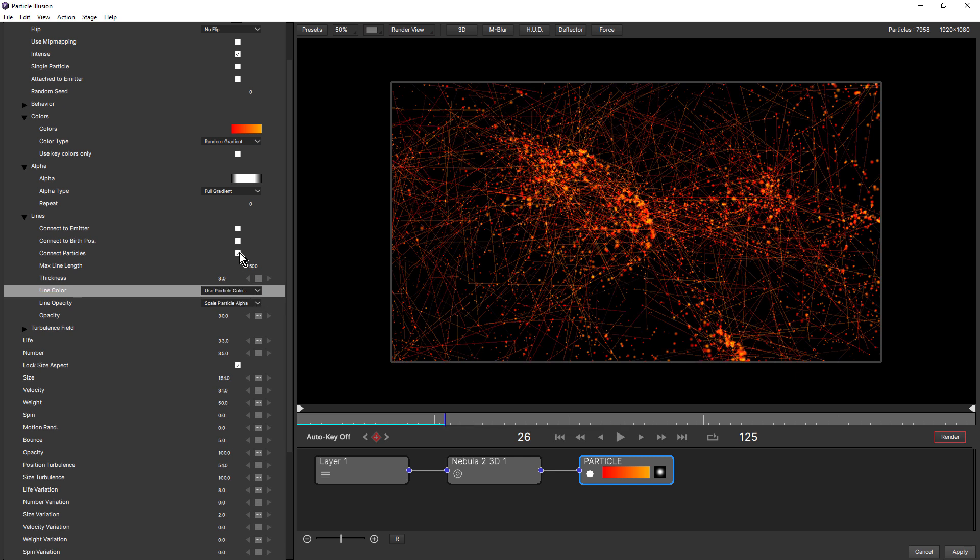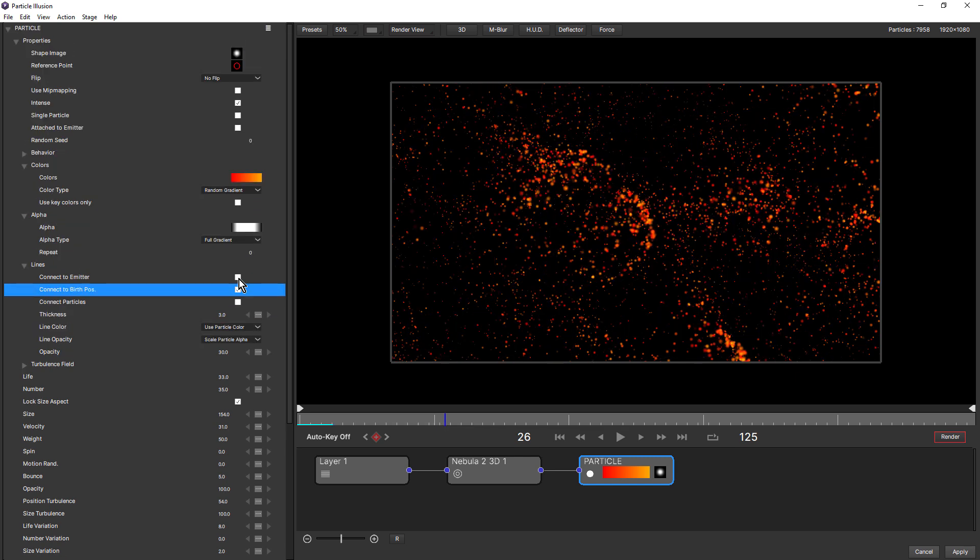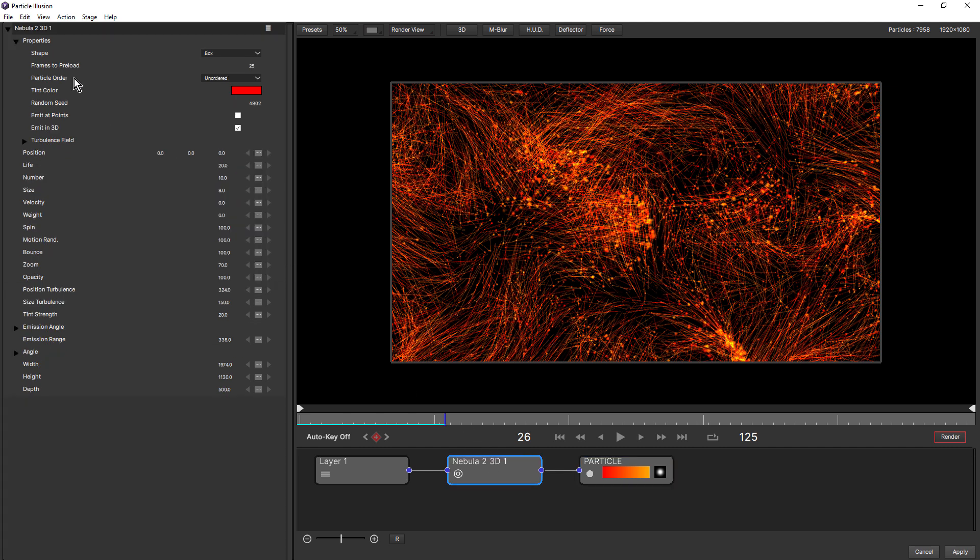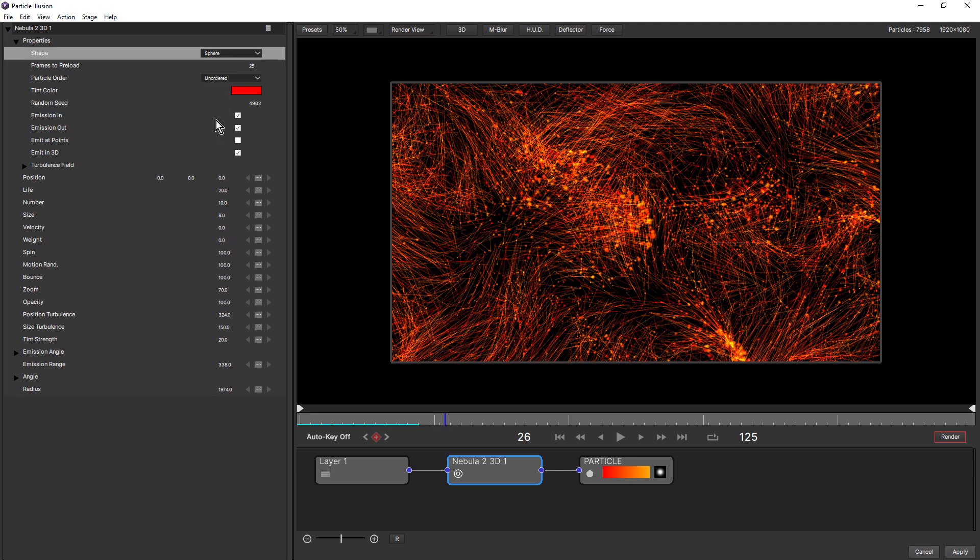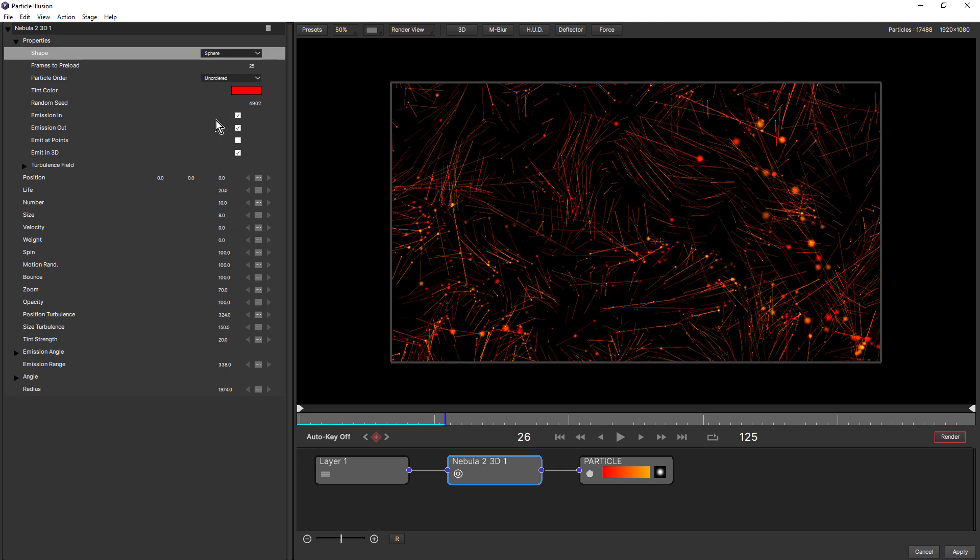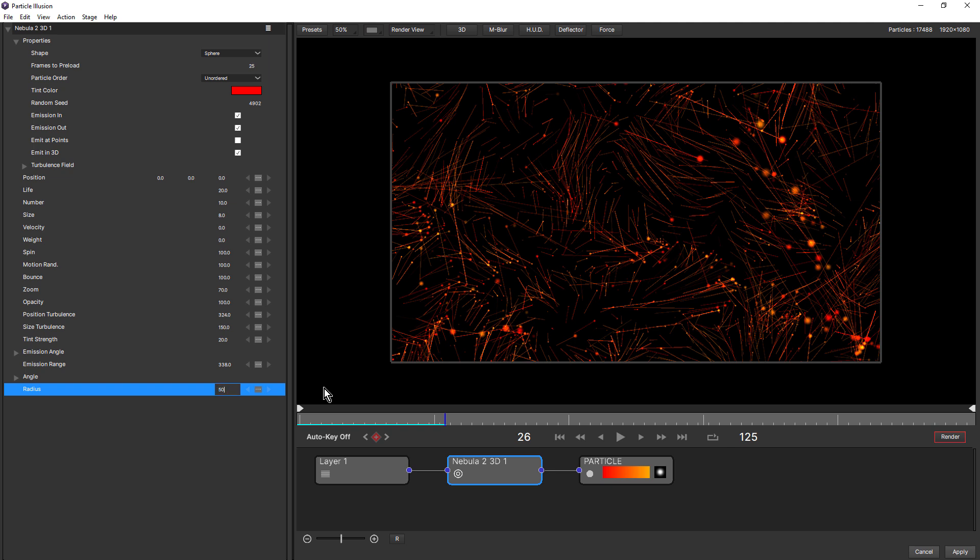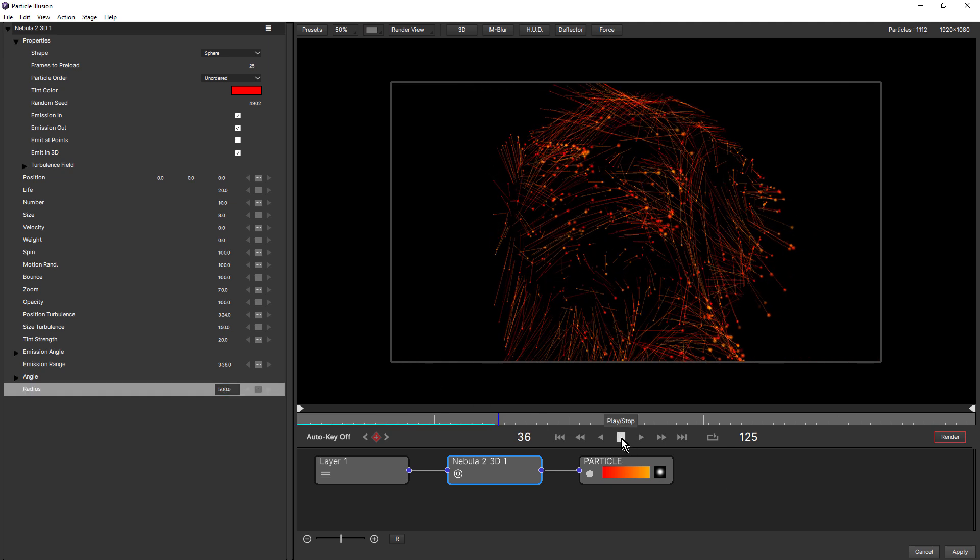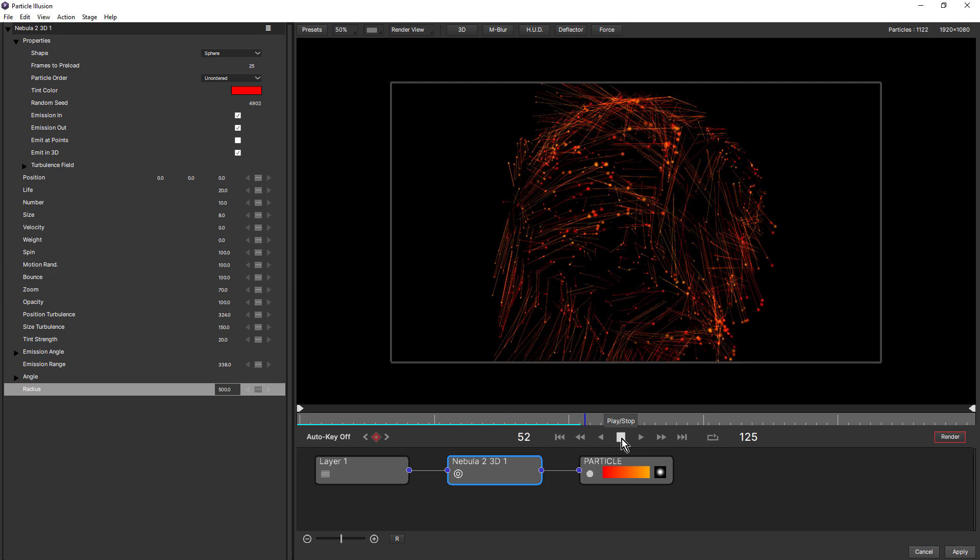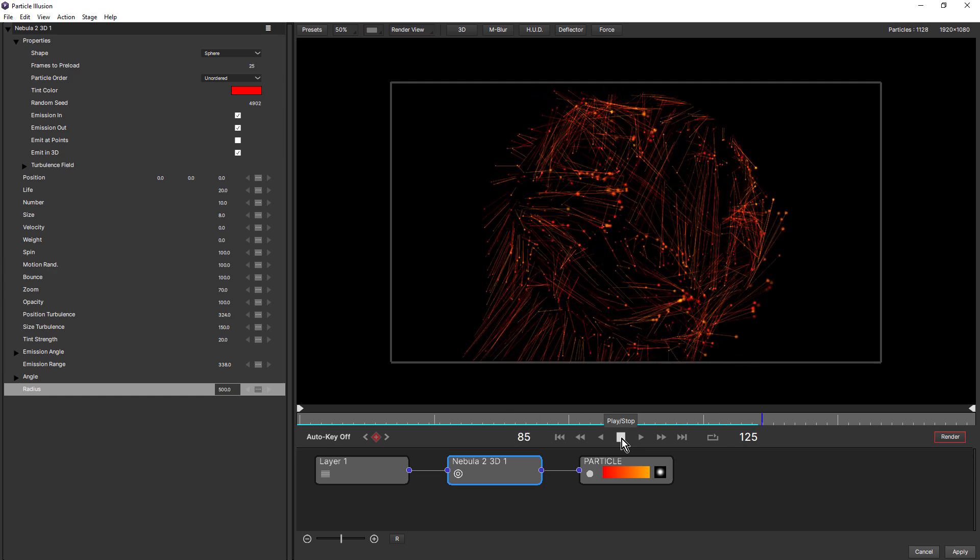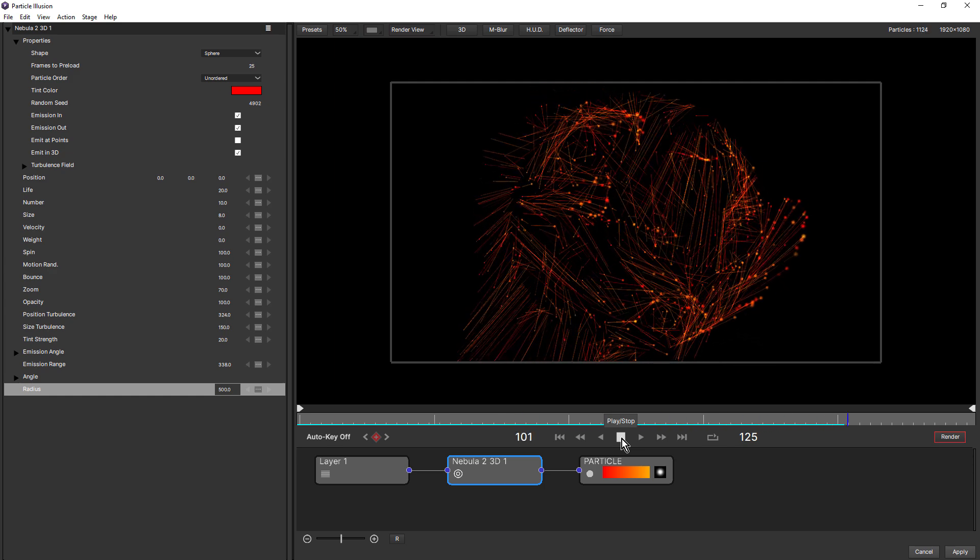And once you've set up the look that you like, what I like to do is change the shape of the emitter. So this is set to box. What if we try sphere? Now, this is obviously a really huge sphere. So I'll just bring that down to say 500. So it's quite fun to set up different looks and then try different emitters and see what that gives you.